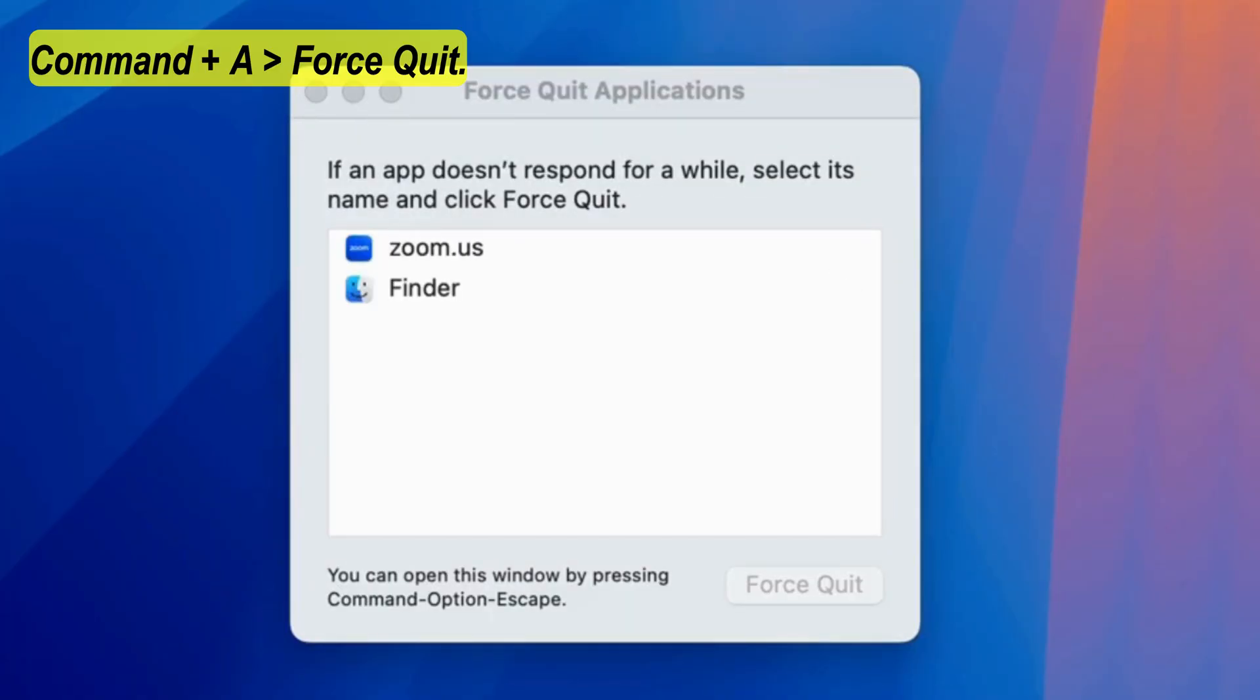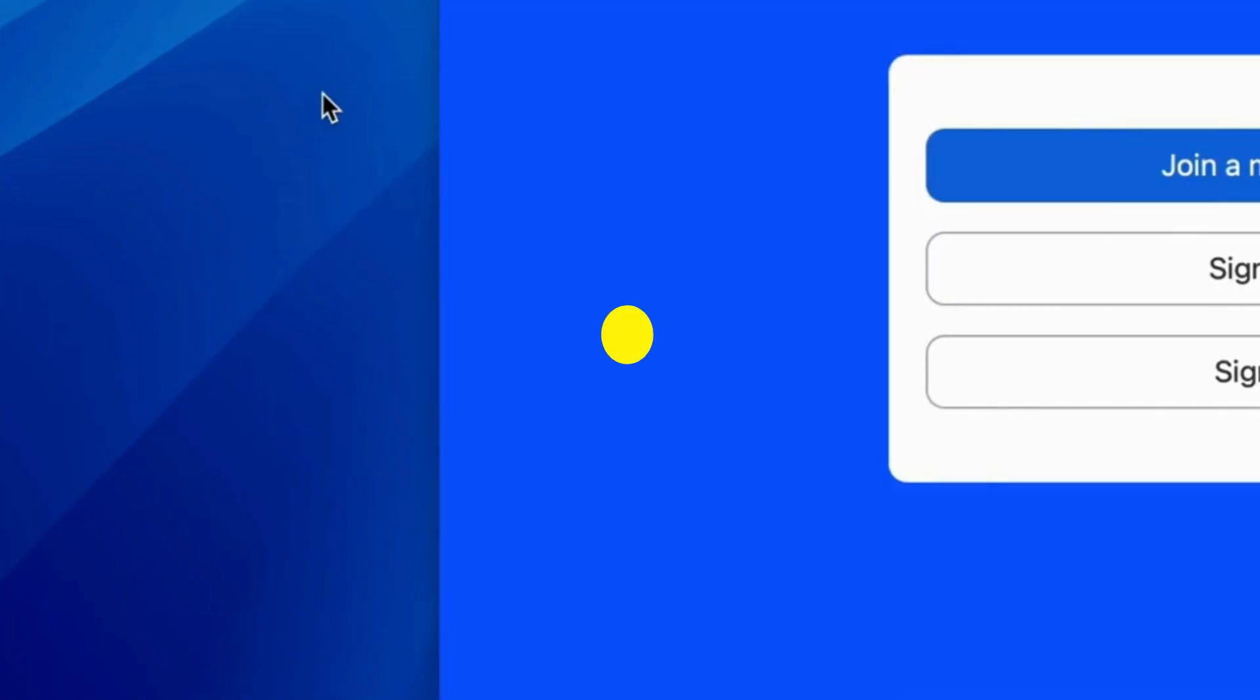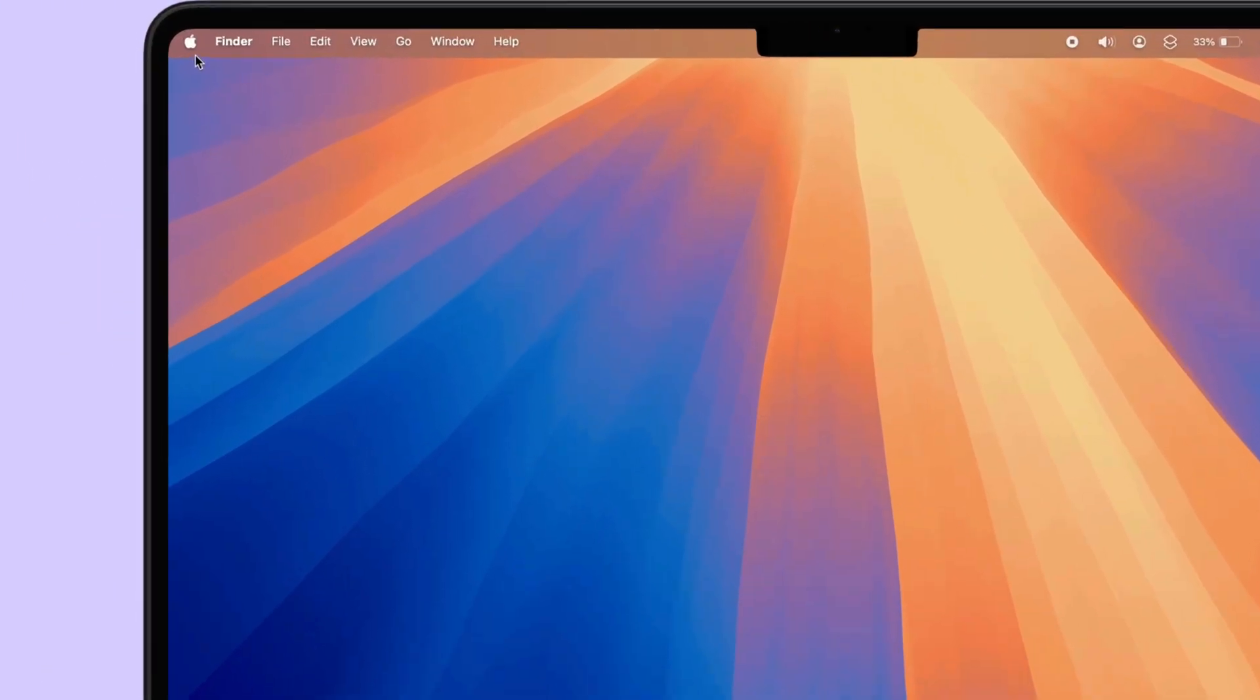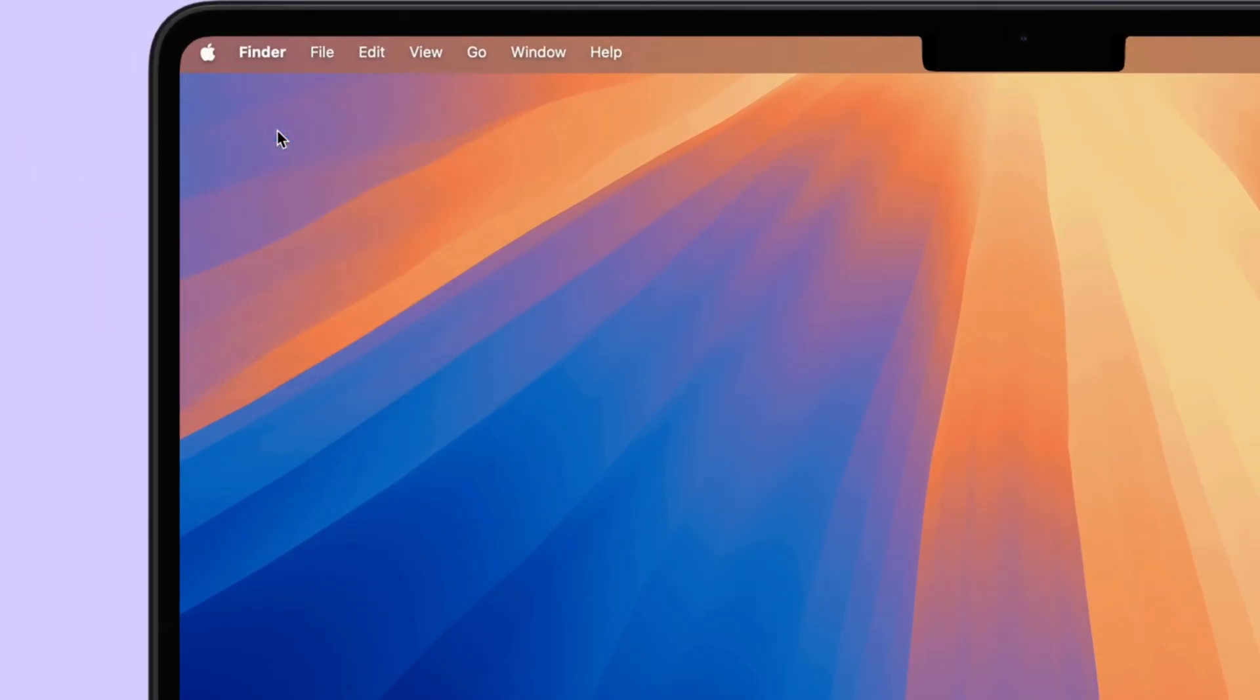Now, the next solution is to check the camera permission and restrictions. Go to the Apple logo from the top left corner and open system settings on your Mac.